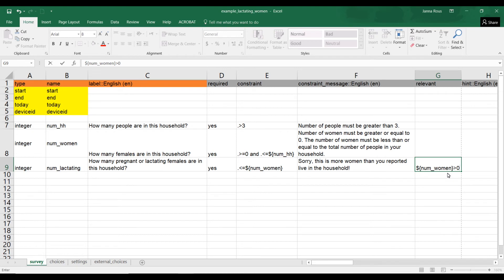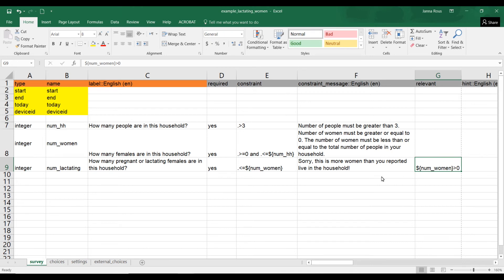This means this relevancy, very simple. All it will check is if this is zero, it won't show this question because this question is only relevant if the answer to num_women is greater than zero.